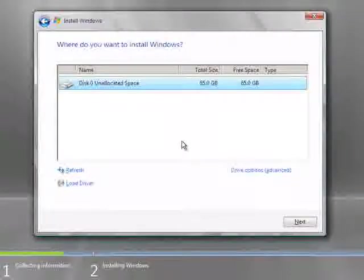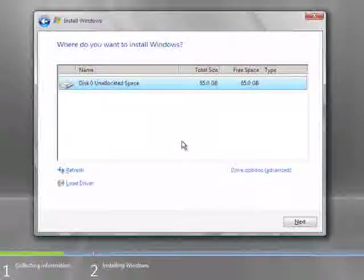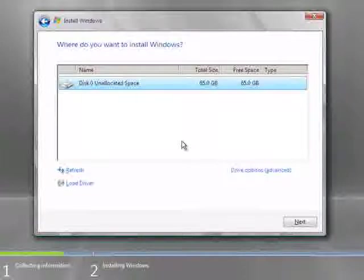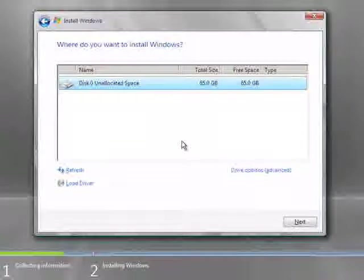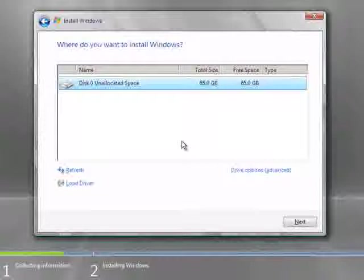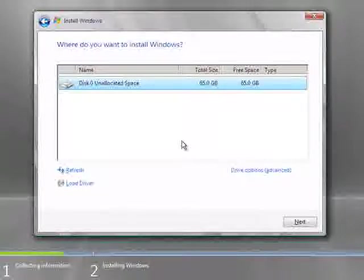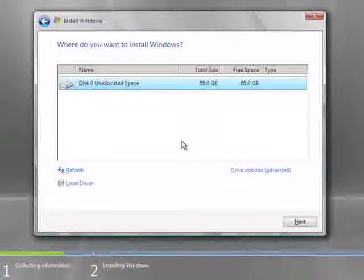You'll now be presented with a list of disk drives available on your system. Note that Small Business Server 2008 requires an initial C partition of 60 gigabytes. So, provided that you've got the space there, you can select the disk onto which you wish to place Small Business Server 2008 or you can select the drive options to make some advanced changes. But, we'll select this partition and hit next to continue.